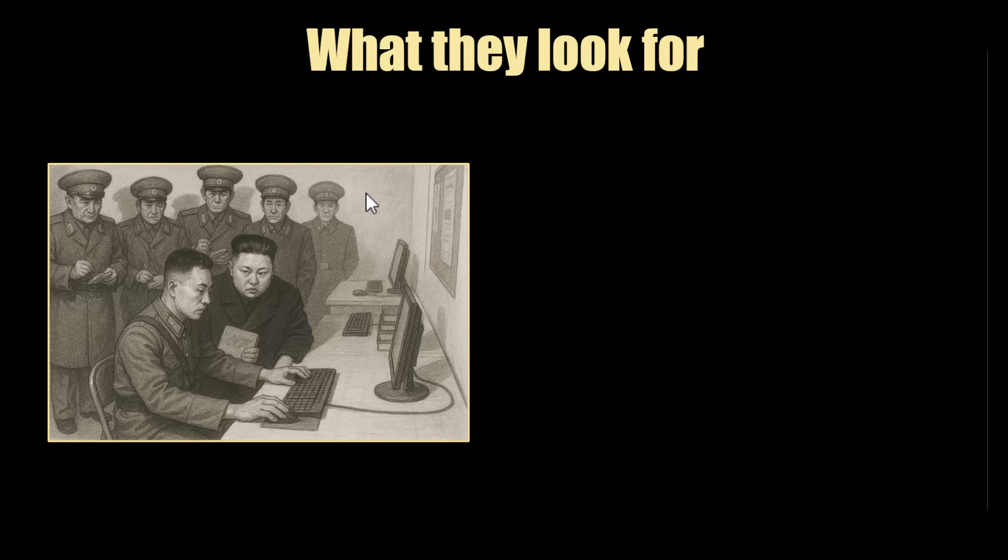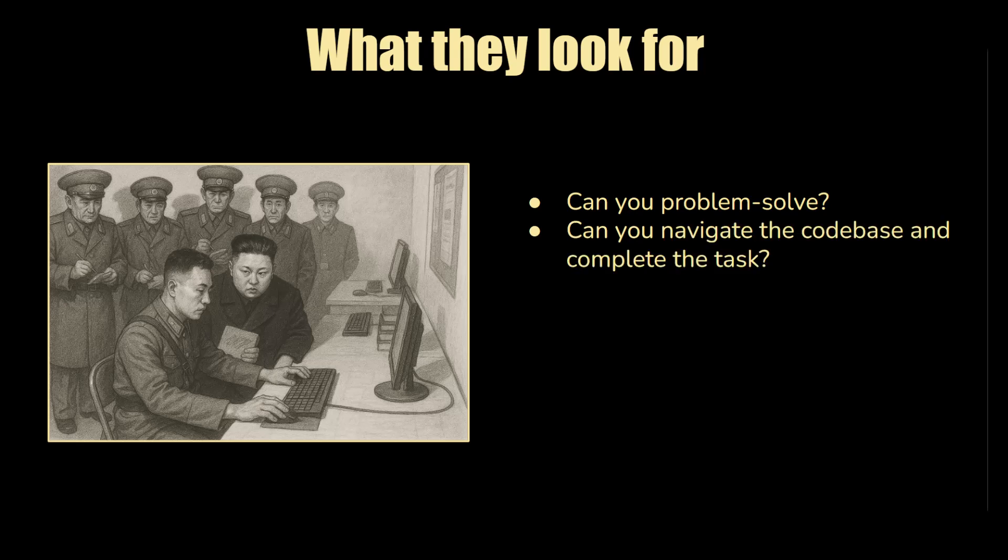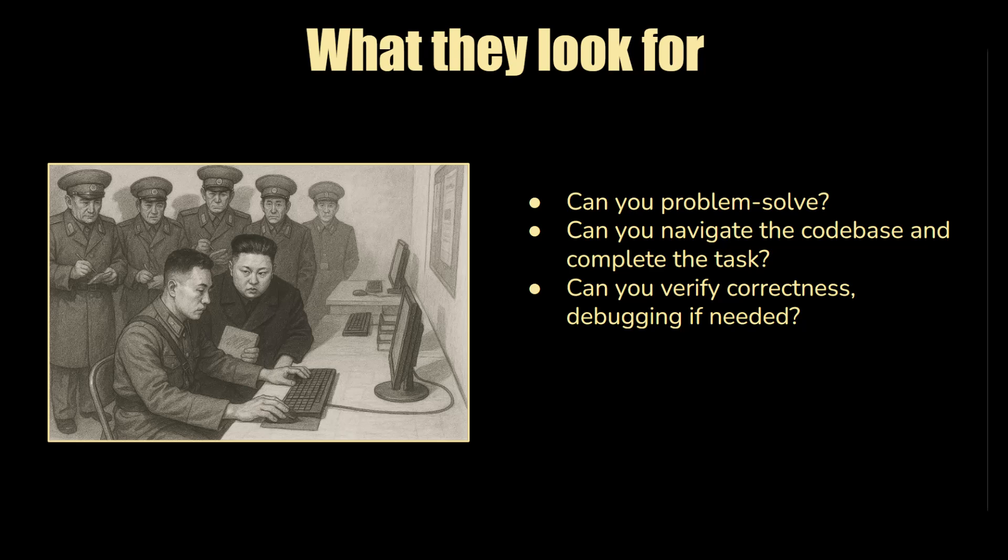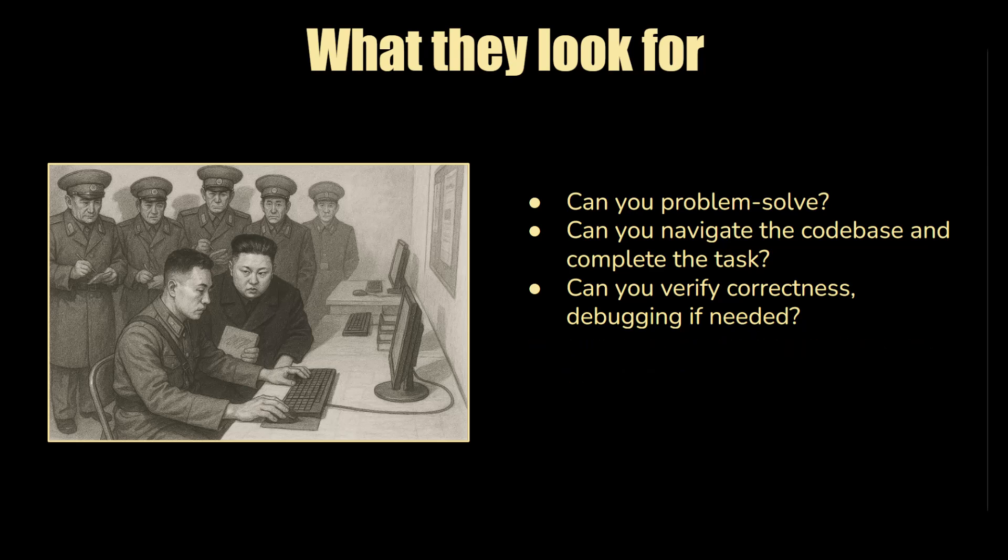You might be thinking now, so what's really important? What does it mean to pass? What interviews look for is if you can problem solve. How do you break down the problem? How do you take time to understand and clarify the requirements? Your problem solving approach, how you think of different options and how you decide the optimal approach. Can you navigate the existing code base and complete the required task? Can you verify correctness and debug efficiently, quickly, especially if you're given hints from the failing test and even from the interviewer. How do you communicate your thought process, your decision making, and how do you incorporate feedback? These are things they look for.